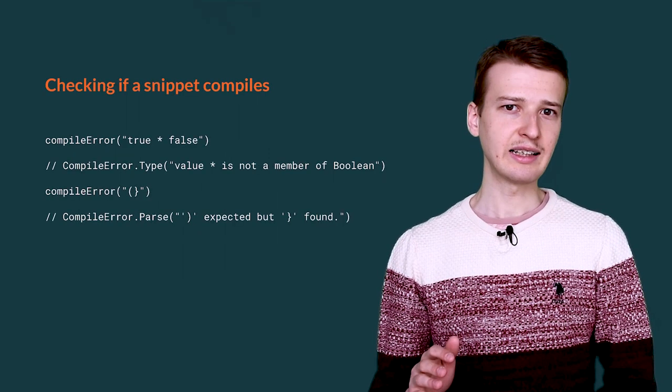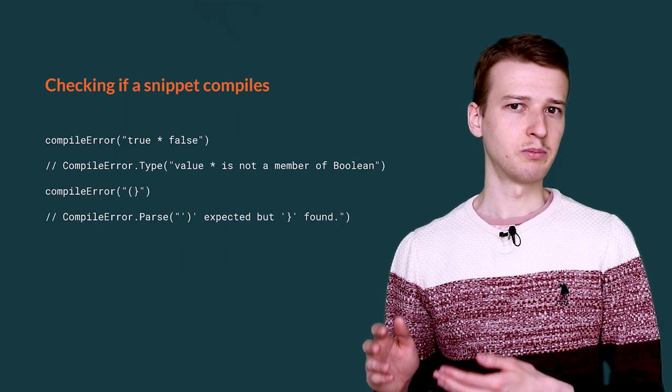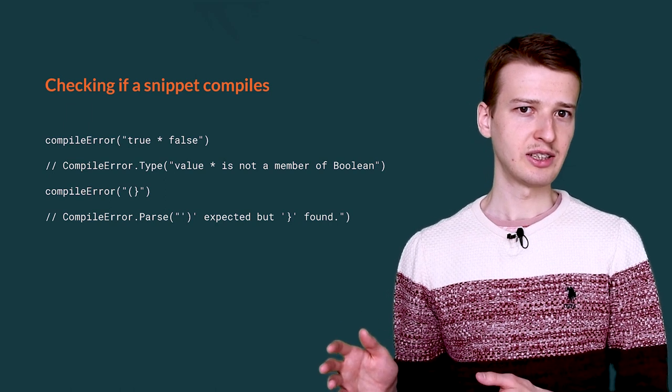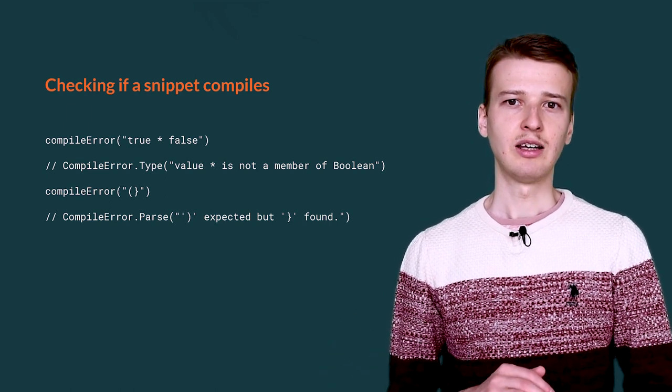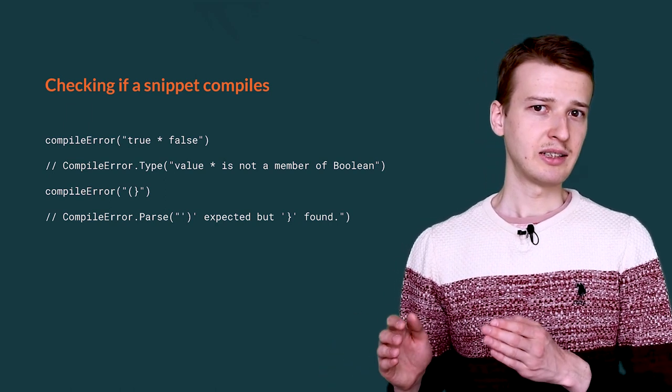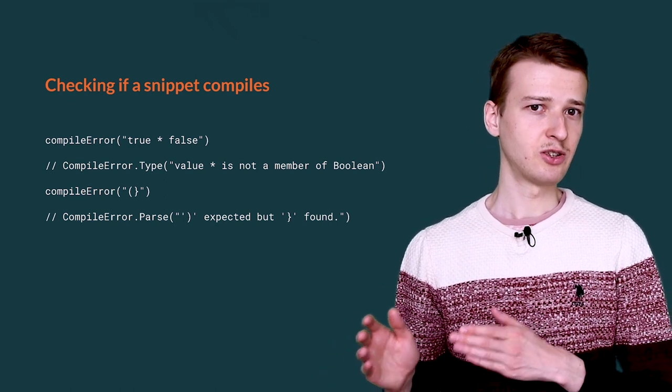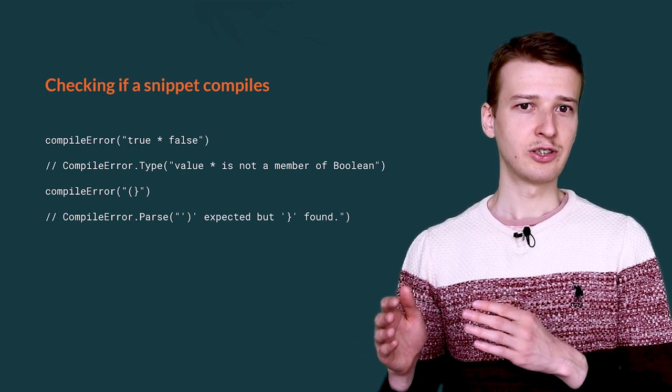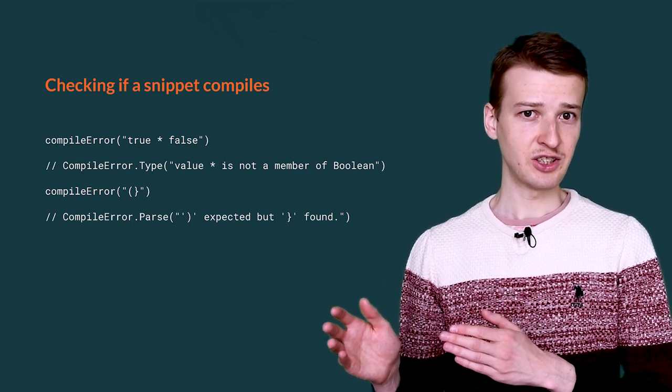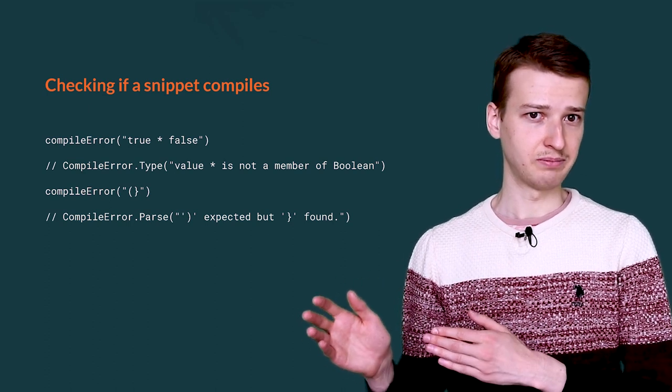This is exactly why the compile error method is present in MicroTest. You can pass it a certain piece of code, and if it does not compile, you are going to get an error message as a string.